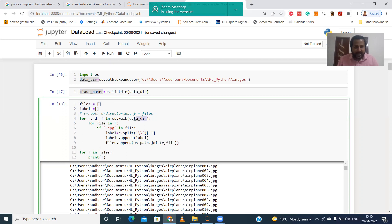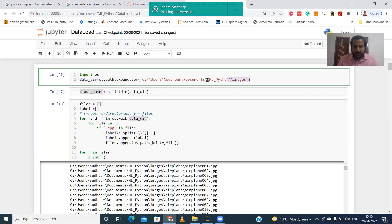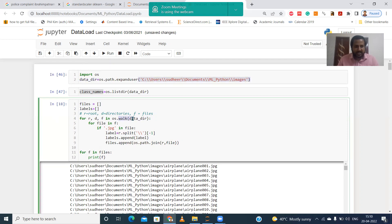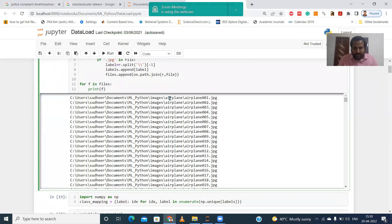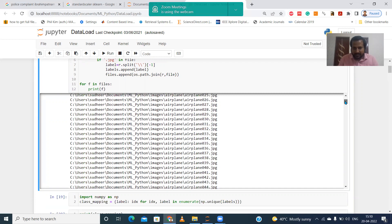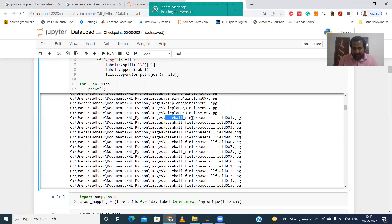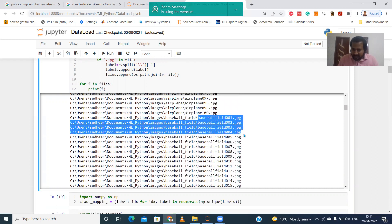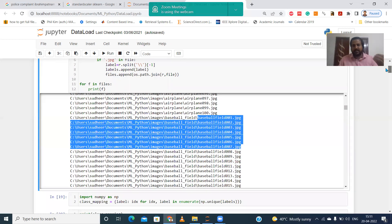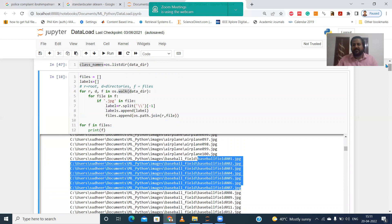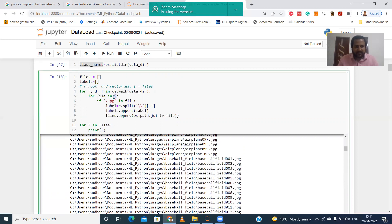We use the 'os.walk' function on the data directory. The walk function goes into each directory one by one and reads all files to the end. For example, it will first read all 100 airplane images, then move to the baseball directory and read all 100 images there. Simply put, it walks into that path through every file and every directory.